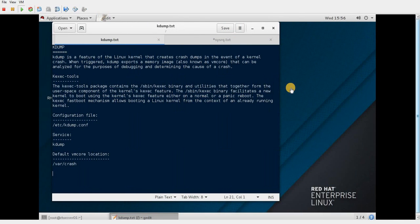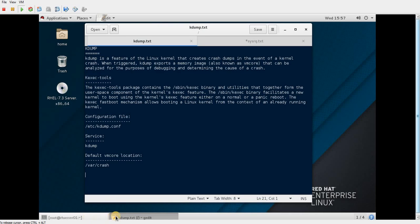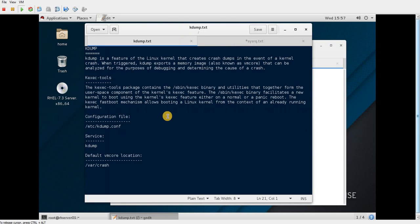Hello and welcome. Today's topic is about KDump configuration in Red Hat Enterprise Linux server 7. I'm currently running RHEL 7.3, and if I bring my console here you can see the server information — it is running 7.3. So what is KDump?